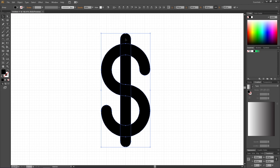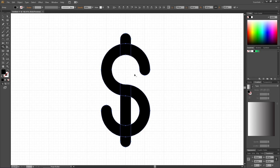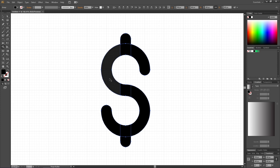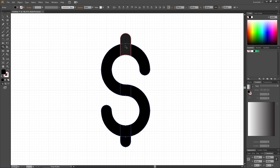To do this we use the Shape Builder tool, then hold down the Alt key to subtract and subtract this line right here. Do the same thing for this line. But we can see that our dollar sign is still not one single shape. It is divided into a lot of different shapes. So to make it one single shape, make sure you have the Alt key released, giving us a plus sign next to the cursor and simply combine all these shapes.